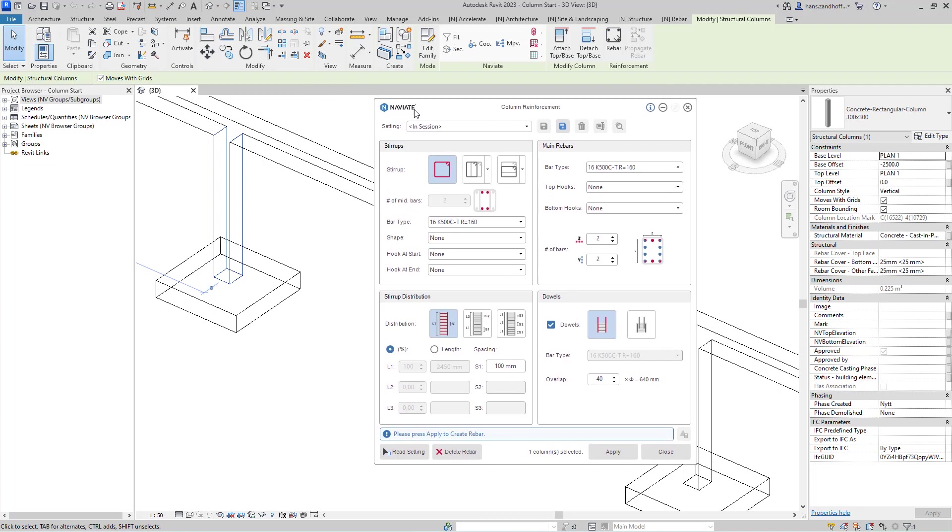Here you can save a setting, define the reinforcement in your column, and apply that reinforcement.